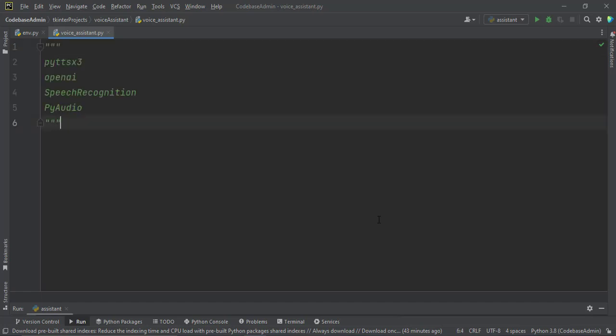These are the packages that we need. We need PyTTSX3, we need OpenAI, and then SpeechRecognition. But SpeechRecognition also uses the PyAudio, so make sure that you have all of these installed. And then let us start writing the code.